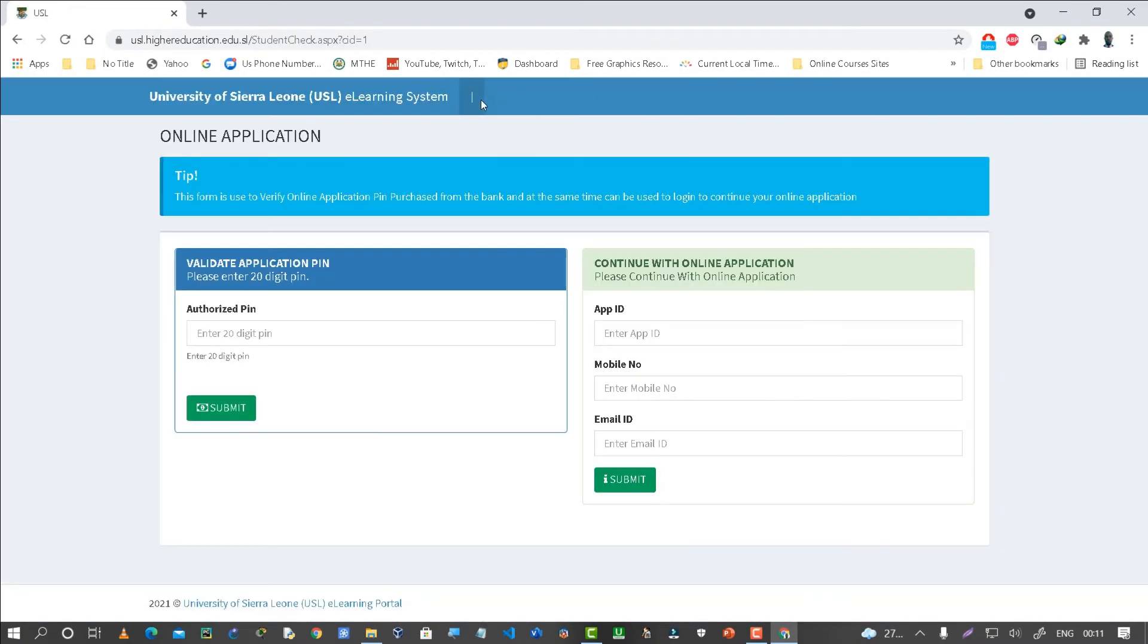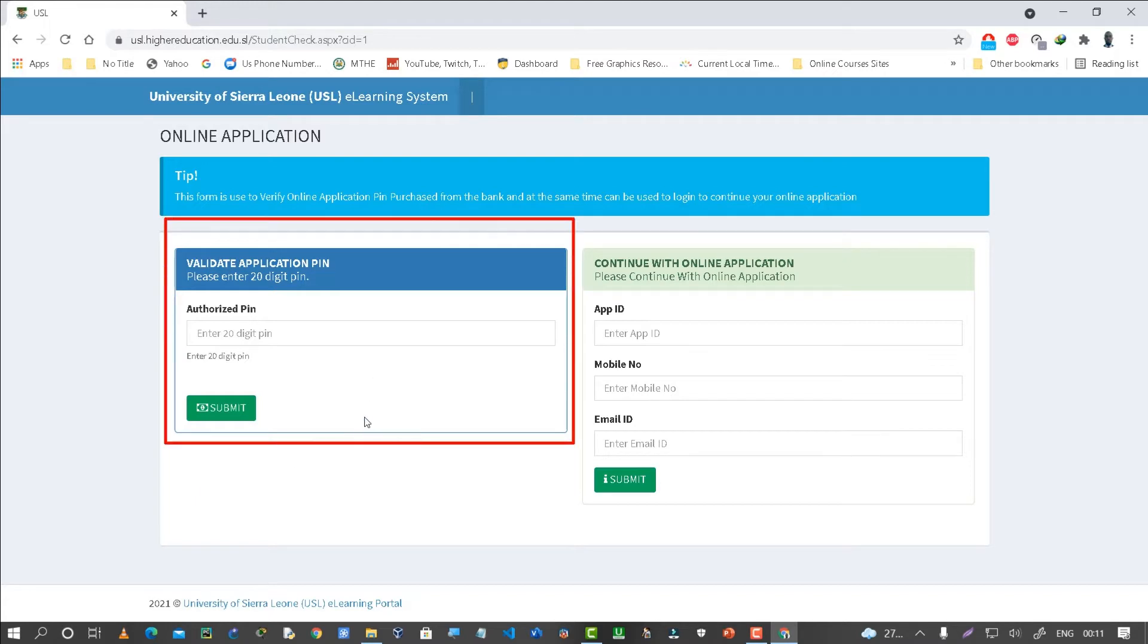If you did the previous steps correctly, you would be presented with the following page: Online Application. This page has two main sections and we are going to focus on the first section.